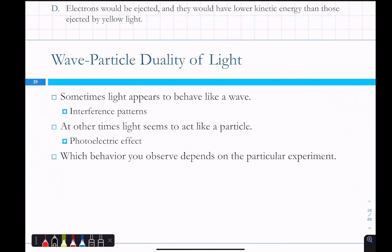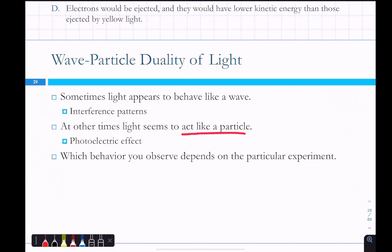The photoelectric effect and the double slit experiment showed that light has properties of both waves and particles, and Einstein proved that. Light behaves like a wave because of interference patterns, and other times it seems to act like a particle based on the photoelectric effect. Whichever behavior you observe depends on the particular type of experiment. Each experiment produces a different property — more like a wave, or more like a particle.